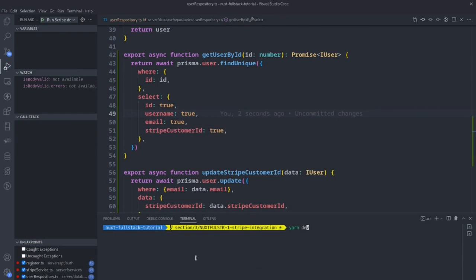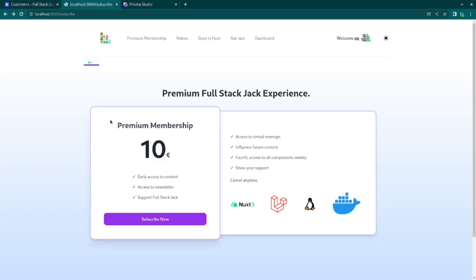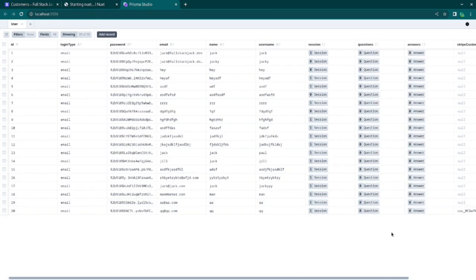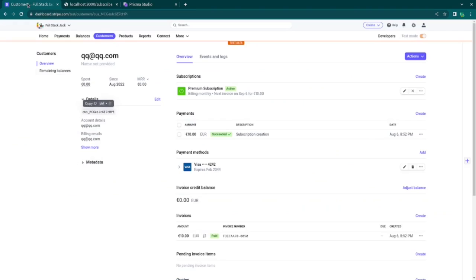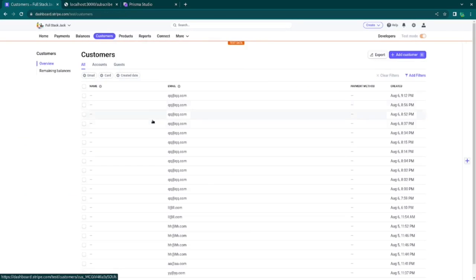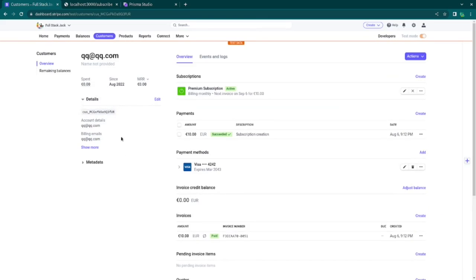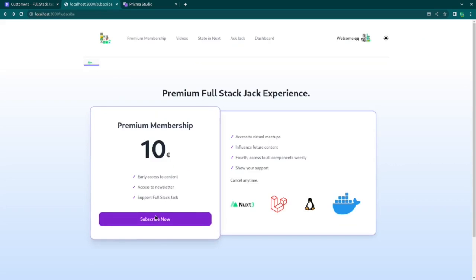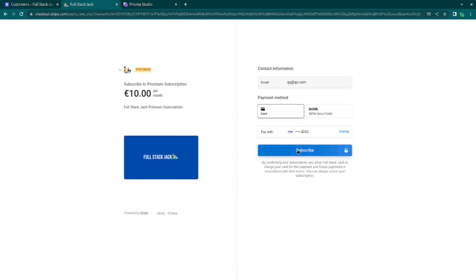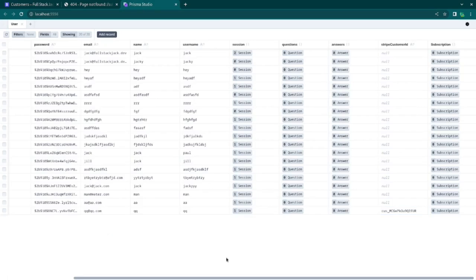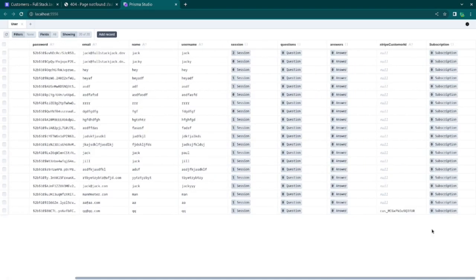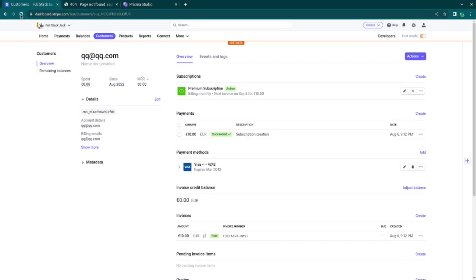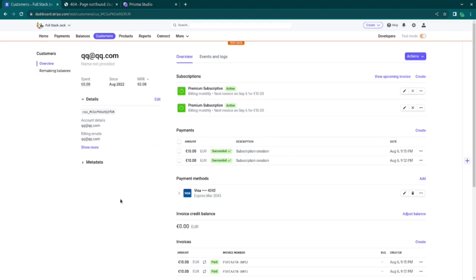When we ask for the user, we only asked for the ID, username, and email. We need the Stripe customer ID as well. If we add that and run yarn dev, then do the same process again with the correct data — this user has one subscription. Now it should work correctly. The customer ID did not change — that's good. And when we refresh, we have two subscriptions as expected. We successfully debugged that problem.